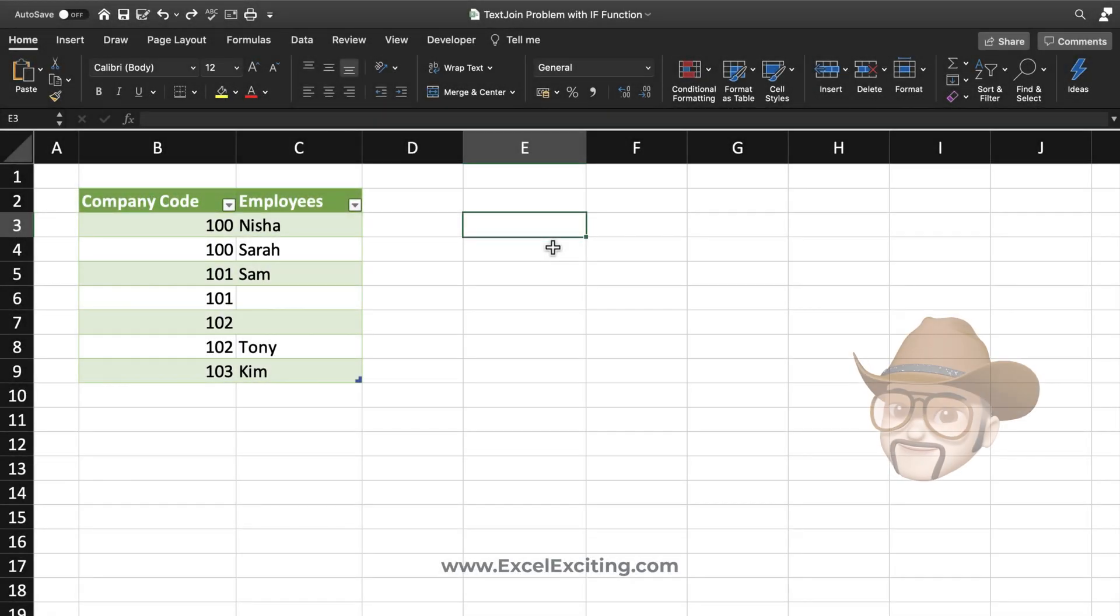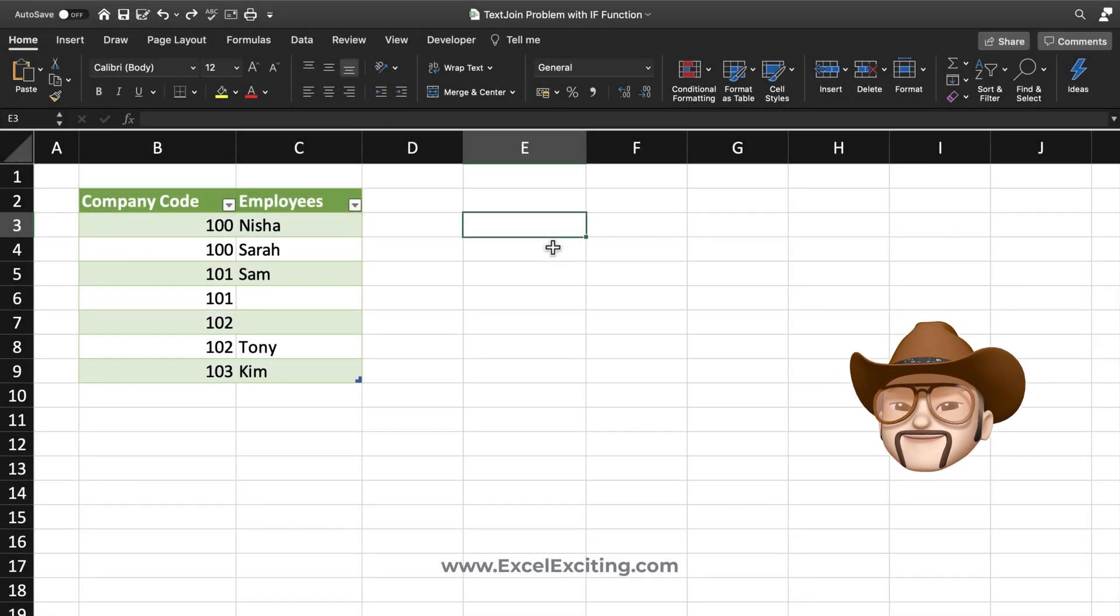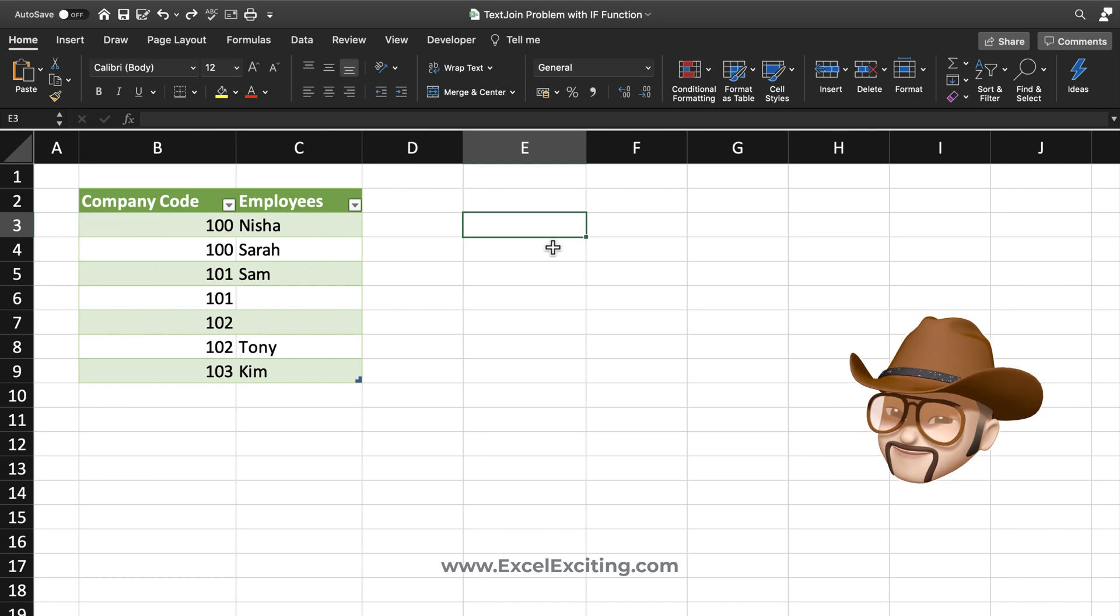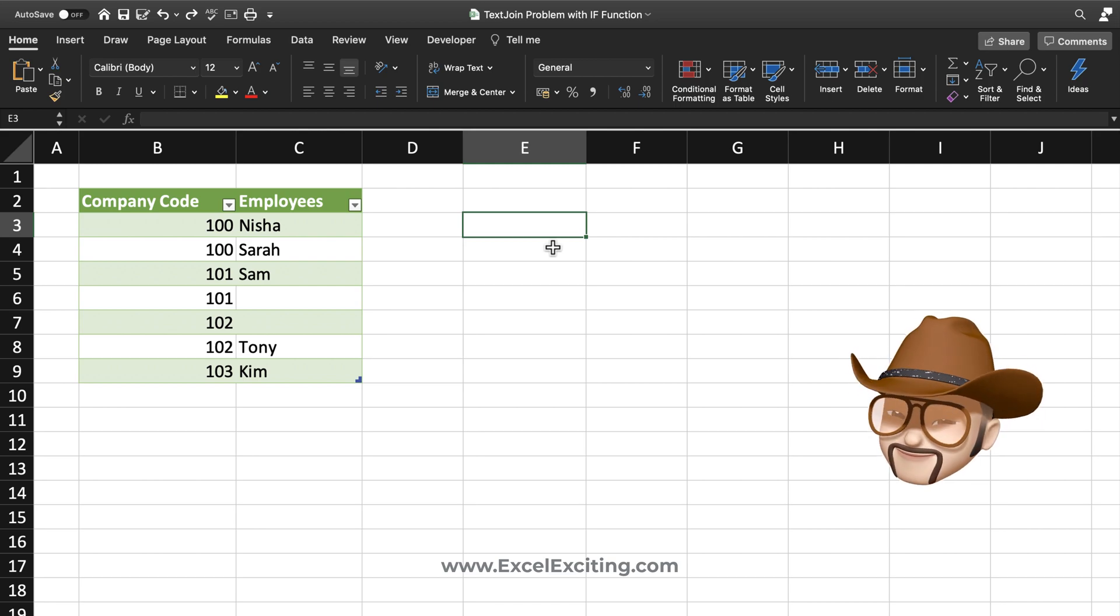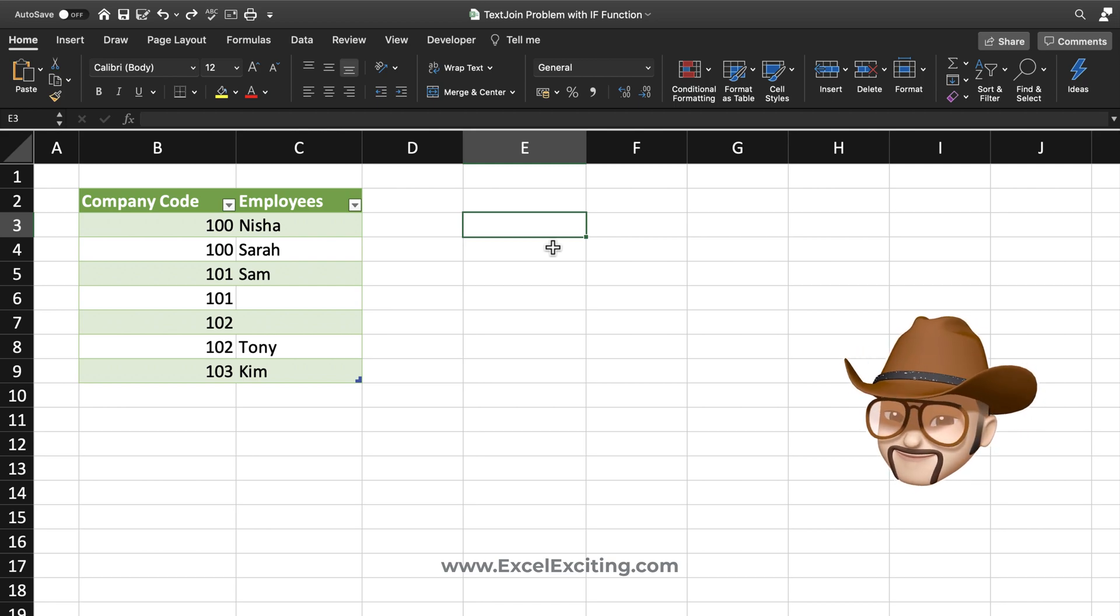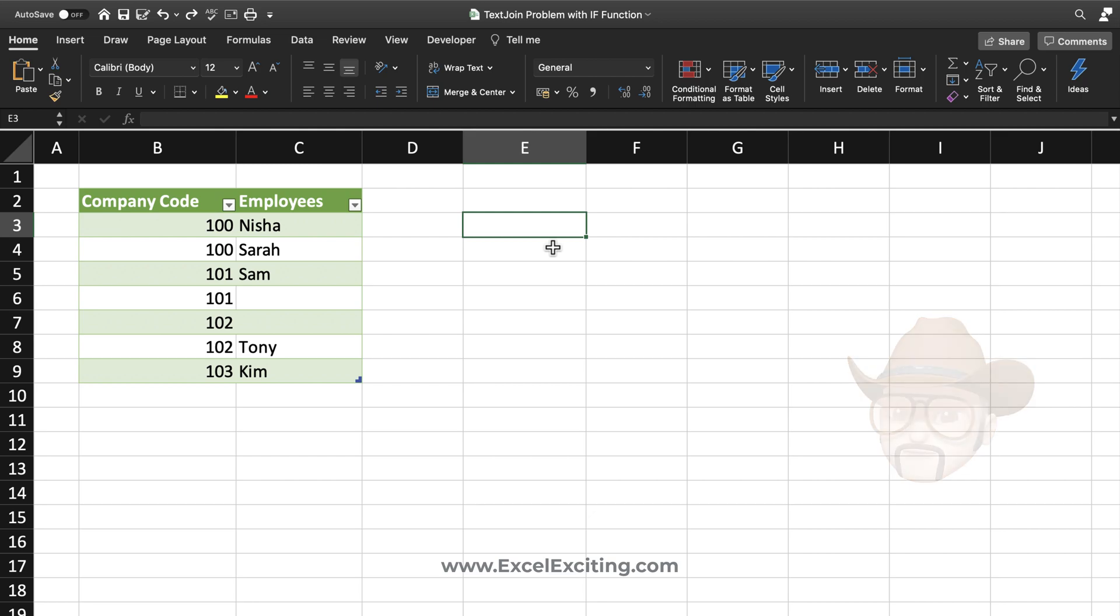What a surprise to have you Zenzo. Welcome my friends. In today's video I will be showing you the text join problem with the if function. We have a solution also for that, but let us look what is the problem and this is a real life problem. I have received a list where my friend was trying to combine some names. This was the company code and the employee names.